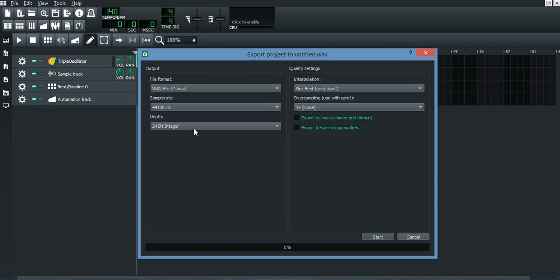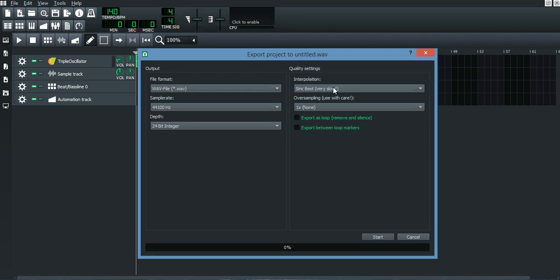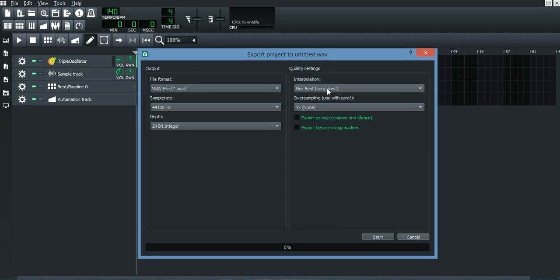Just keep it at 24-bit integer and you'll not have that issue. When it comes to interpolation, you can choose between sinc medium or sinc best—it doesn't matter. Oversampling, just leave it like that and don't press on anything on this too.